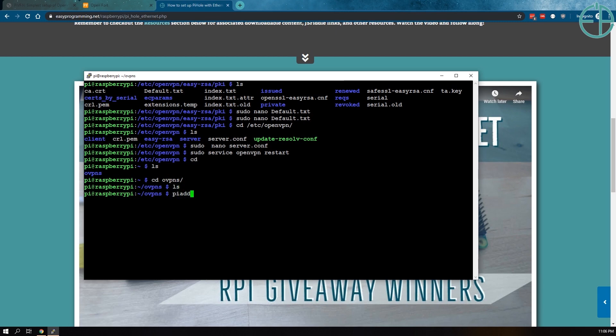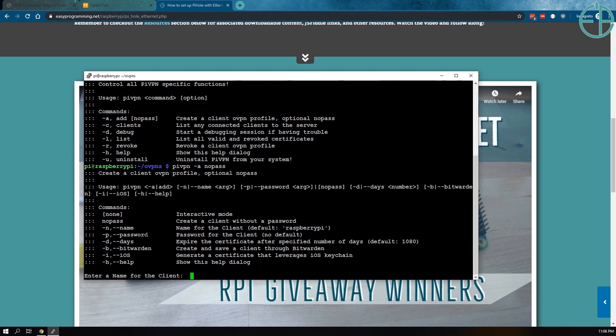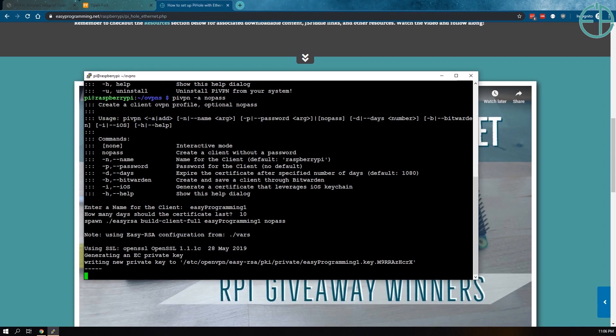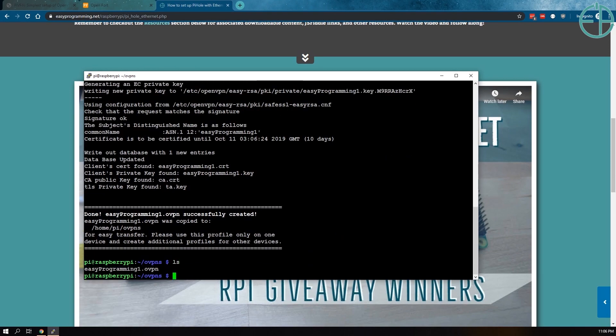Now we can do PiVPN add. Let's just do PiVPN -h and see what options we have available. So we have add, clients, debug, list, revoke, help, uninstall, etc. So let's do PiVPN add. You can give a password, or if you don't, you don't have to give a password. So you can just type in nopass, and it'll ask you enter a name for a client. So we'll do easyprogramming1. How many days do you want? It says 1080. I'll just do 10 for now because this is for demo purposes. If we do list, you'll see it says easyprogramming1.ovpn.